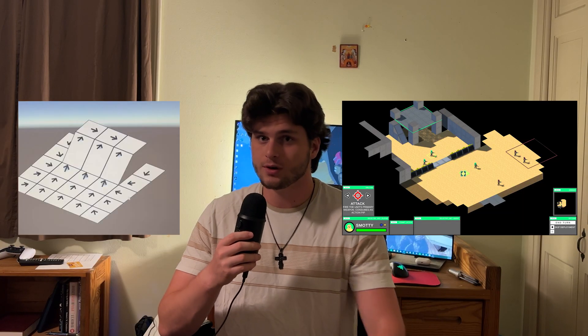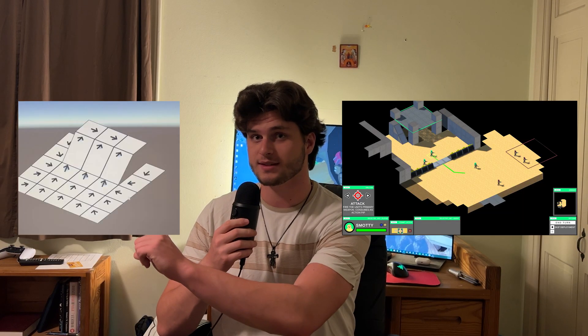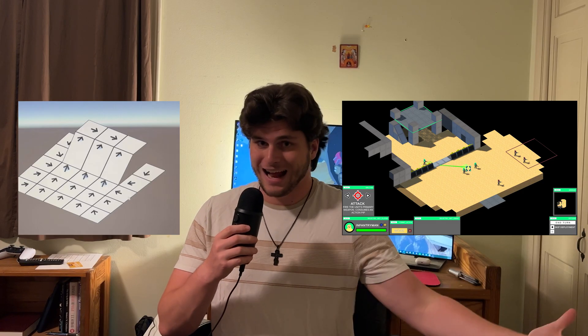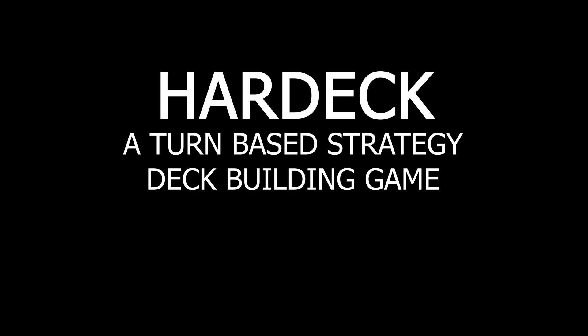So how, dear viewer, did I get from this not-a-strategy-game to this a-strategy-game? That's the video, that's the whole point — that's why you're here, that's why you clicked. Roll the title.